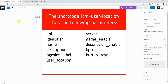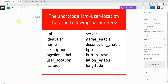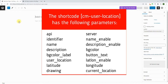User location: set 1 to post the user's current location or 0 to post a temporary location — default value is 1. Let long enable: displays latitude and longitude fields, set 1 to show or 0 to hide. Latitude: latitude field default value. Drawing: displays polygon draw tool on the map, set 1 to show or 0 to hide — default value is 0. Current location: displays current location button, set 1 to show or 0 to hide — default value is 0.